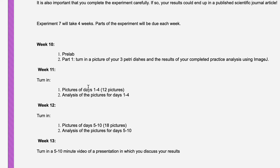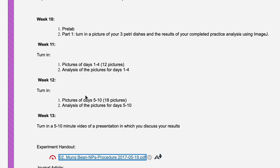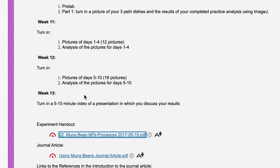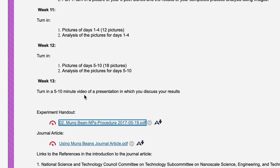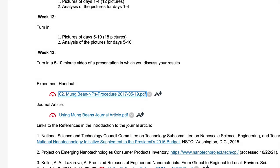In week 10, which is this week, you're going to have a pre-lab and a Part 1, which will be described below. You'll turn in a picture of your three Petri dishes set up and the results of your completed practice analysis. In week 11, you'll turn in pictures of days one to four of your Petri dishes showing your experiment, along with your analysis of those pictures. In week 12, you'll do the rest of your analysis and pictures. And in week 13, you'll turn in a five to ten minute video presentation in which you discuss your results.